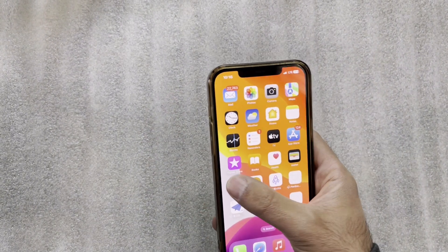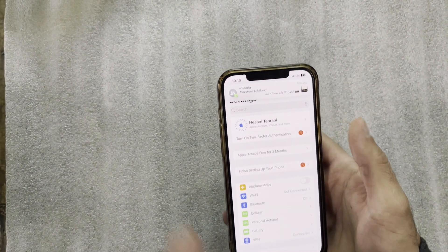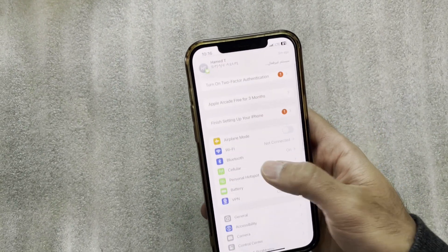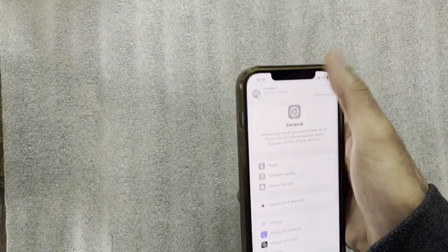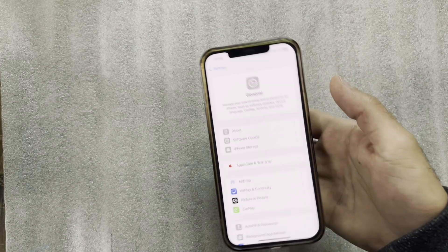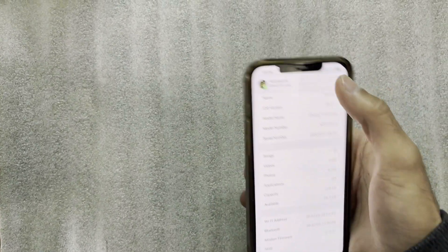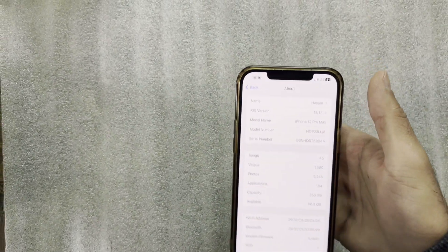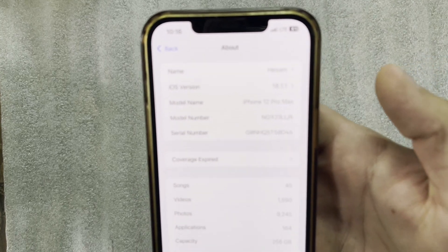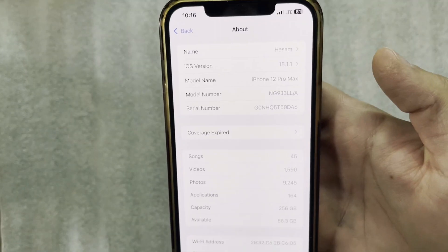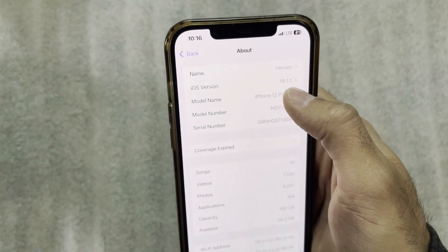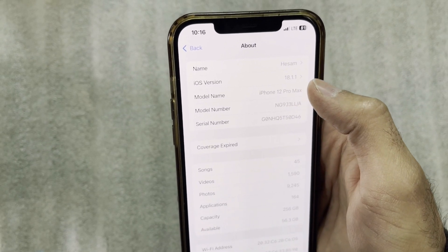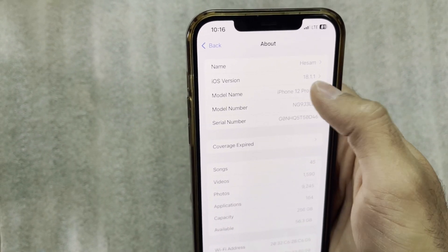We are all finished here, and as you can see, we don't see the error message again. Let me show you the version of iOS. Go to Settings, About, and here you can see on the iOS Version: iOS 18.1.1, which is the stable version of iOS till now. It's so easy to solve this problem - just follow the video and everything is okay.